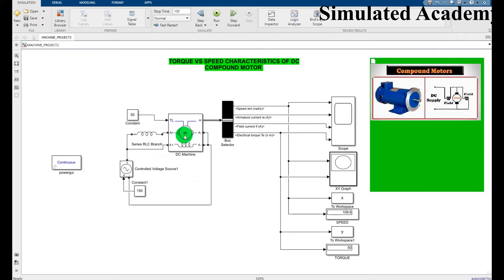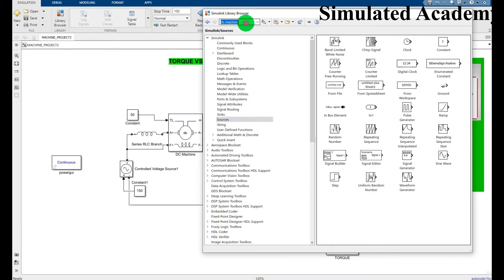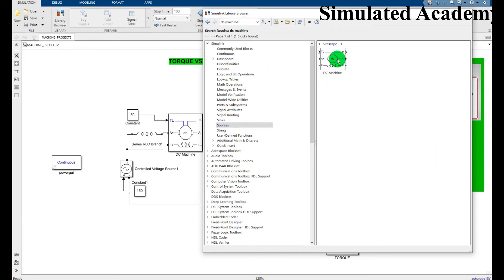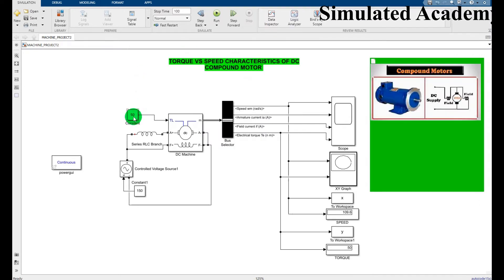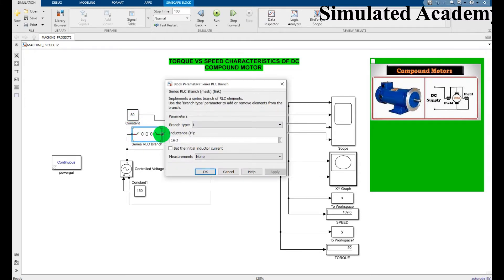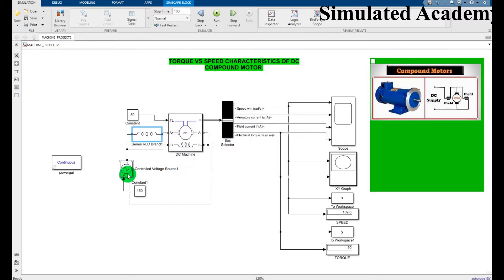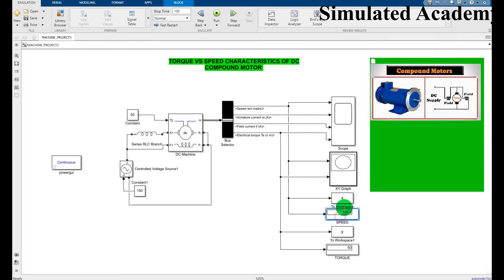First, I pick a DC machine from the library browser, which can easily be found in the Simscape library — just search 'DC machine'. I also pick a constant, a series RLC branch and set a value of L, a voltage controlled voltage source, a constant block, a bus selector, a scope, an XY graph, and a Simout block.